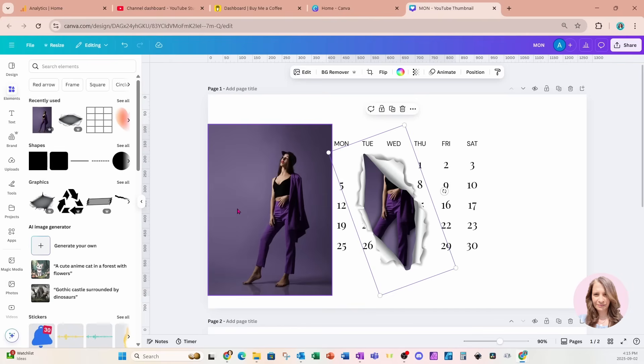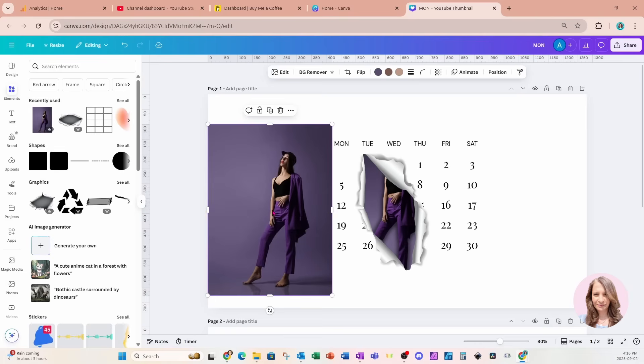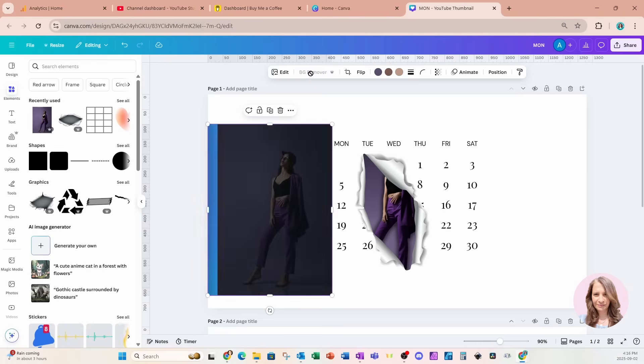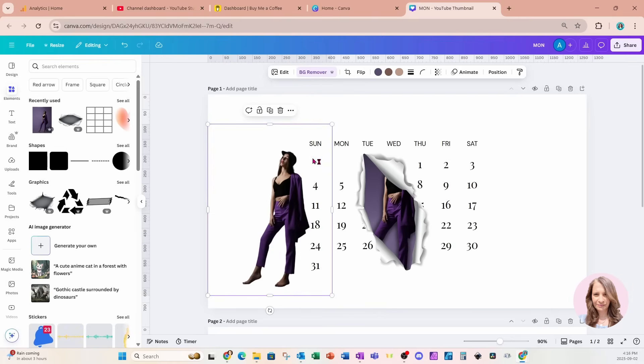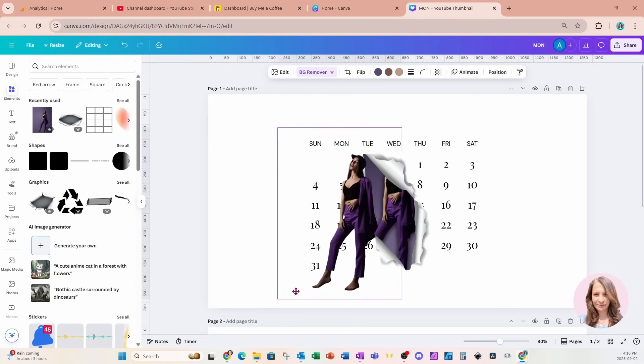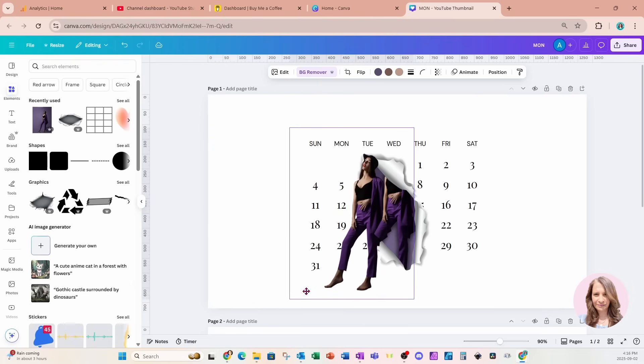For this one, this is going to be our pop out that we're going to work with and I don't need the background. So I'm going to remove the background on this one. So I'm going to click that one and I'll click background remover. And now we're going to grab this one and we're going to place it right on top.